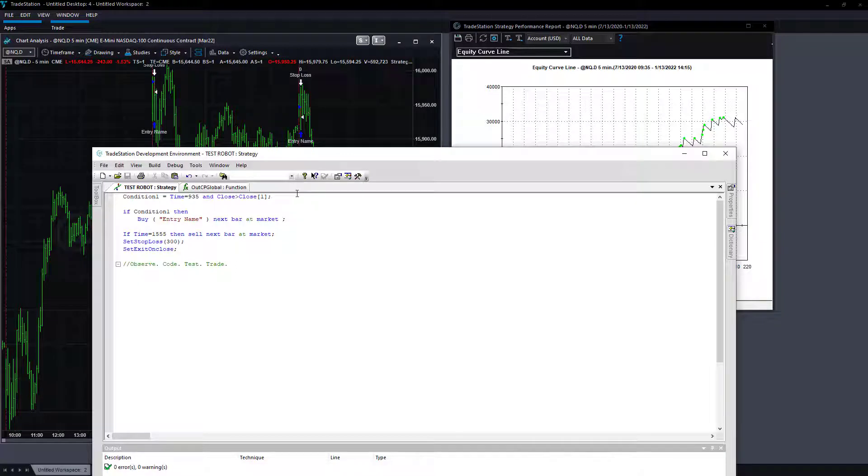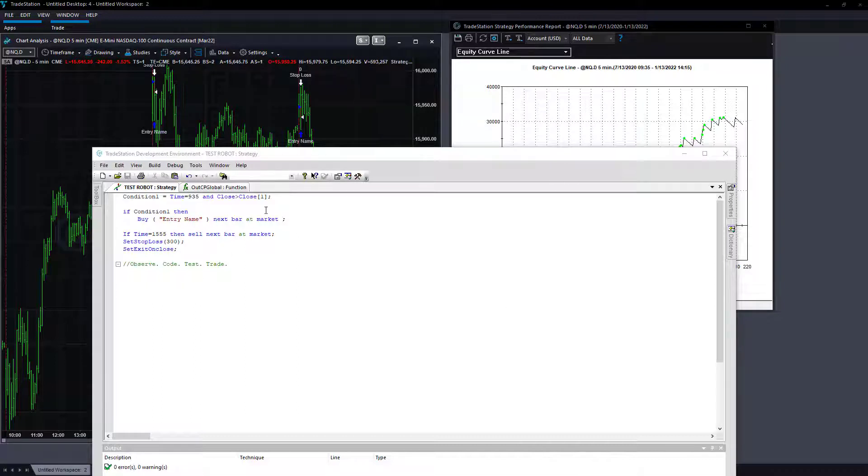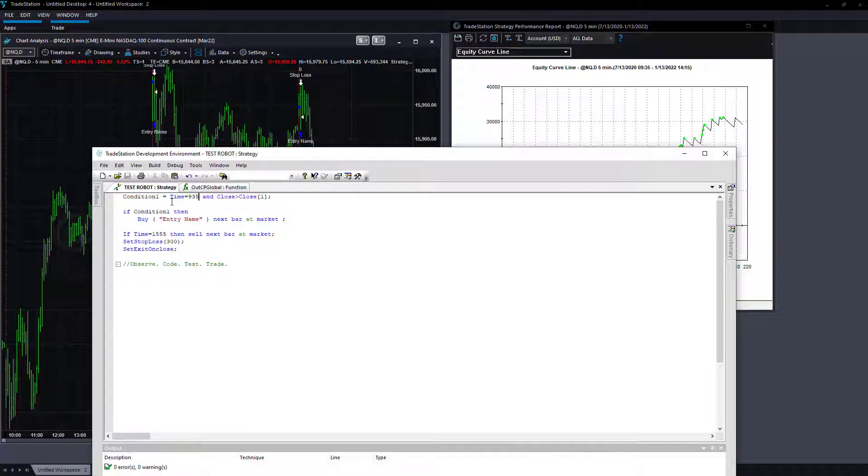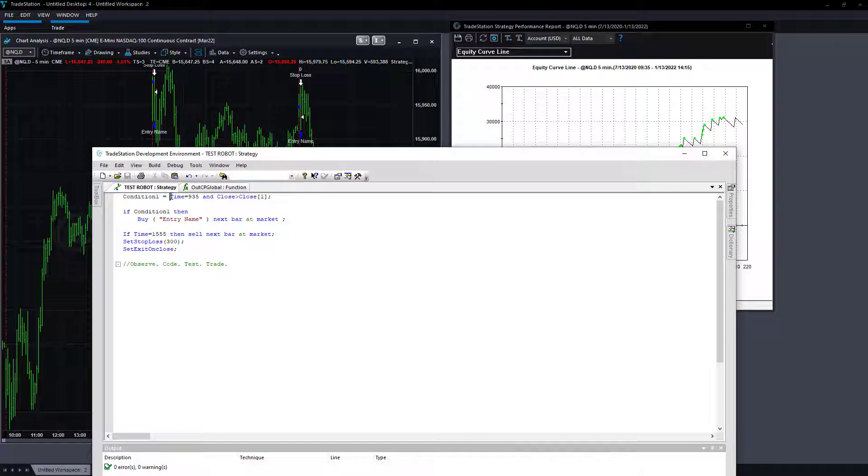Very simple entry strategy. If you find a pattern like this that works really well, there is really nothing to optimize. You could go down to one minute bars and say if time is equal to 931, or you could say date is not equal to the date of one, and then test different intervals. So you could test the one minute, five minute, 15 minute.